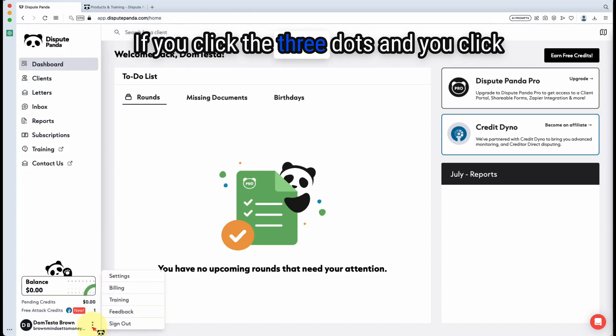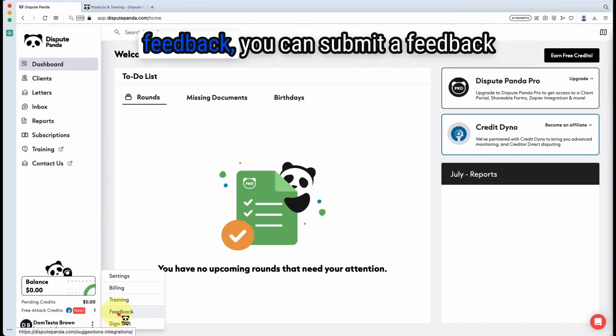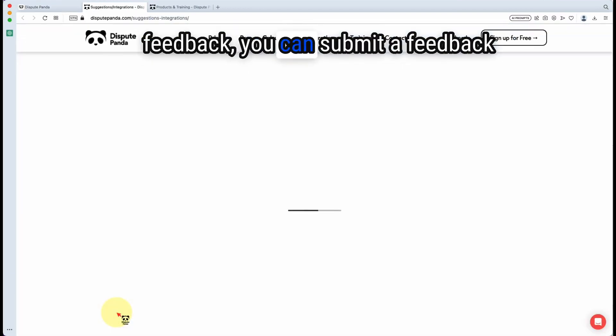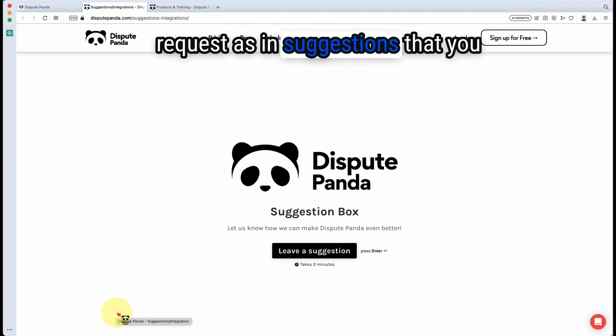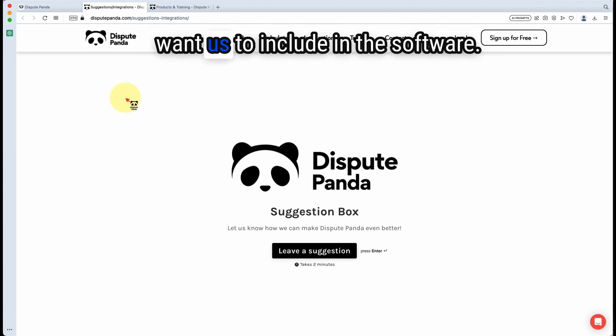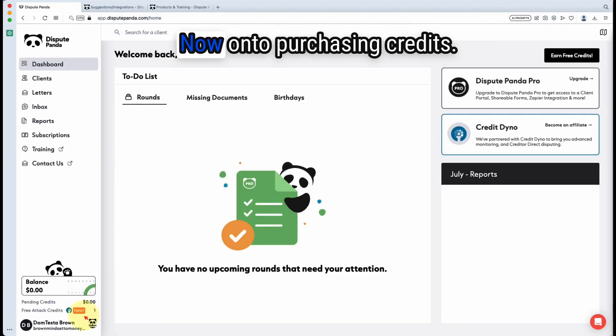If you click the three dots and click feedback, you can submit a feedback request with suggestions that you want us to include in the software. Now on to purchasing credits.